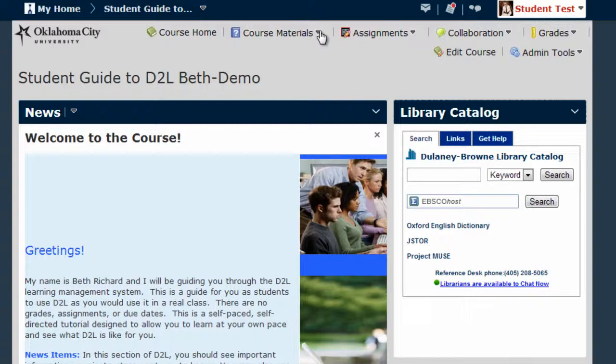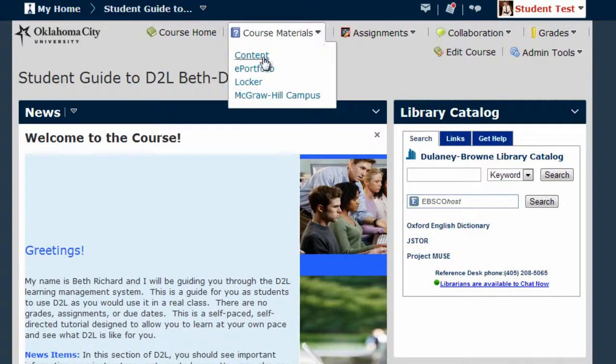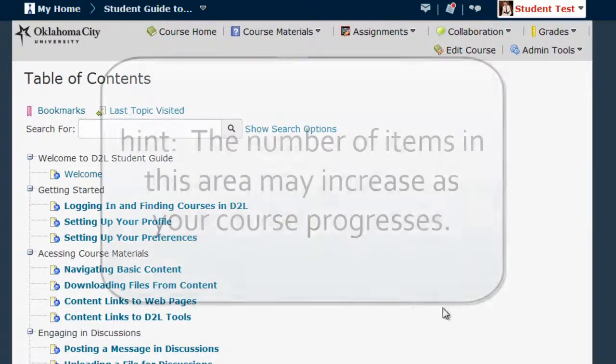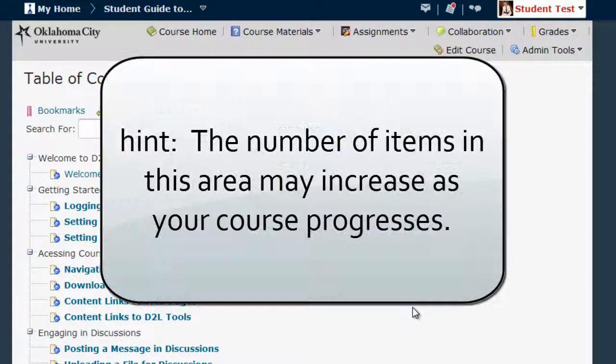To access the content of your course, simply click on that Course Materials down arrow and choose Content. This will take you to the Table of Contents of all information currently available to you in this course.